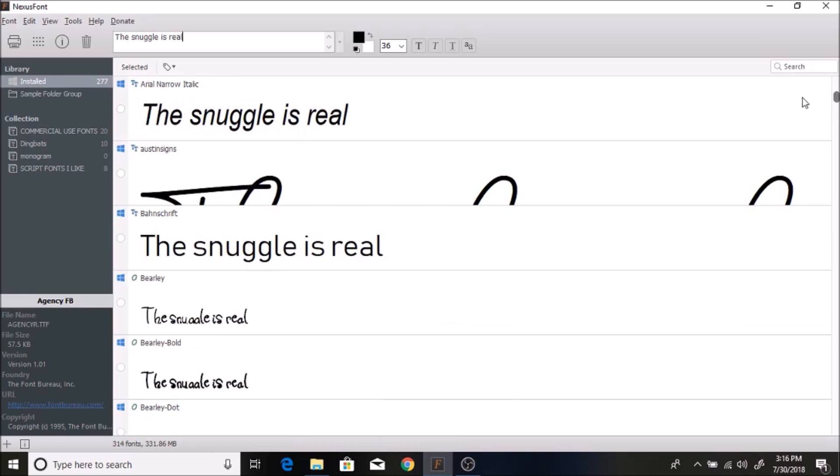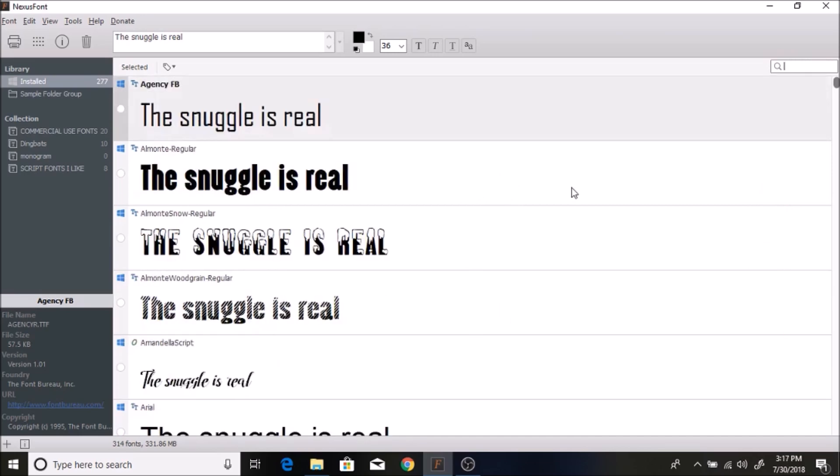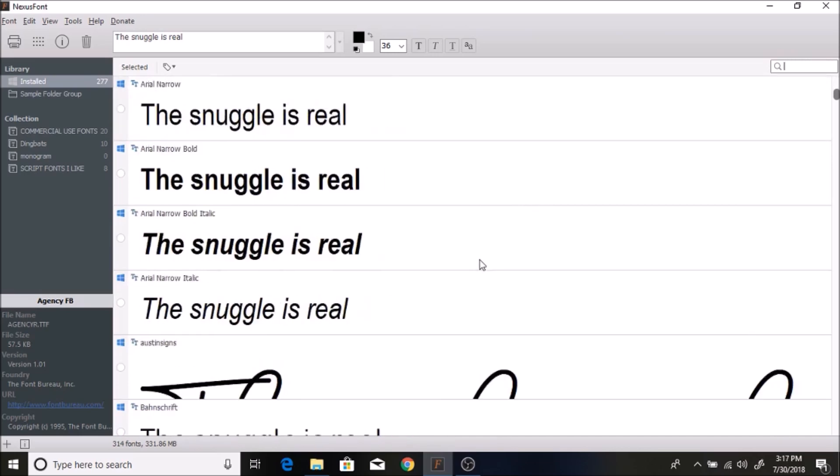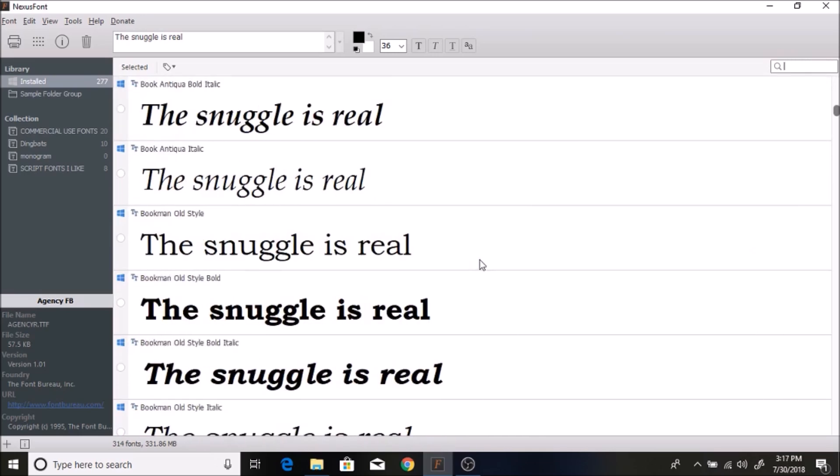You can also go over to the search bar here and type in a specific font. It will show all of your fonts here in alphabetical order, and you can see what it looks like.